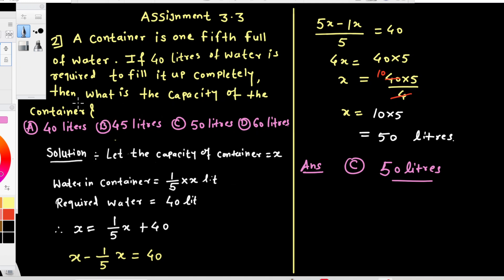Here, we have been given the options: Option A — 40 liters, Option B — 45 liters, Option C — 50 liters, and Option D — 60 liters.